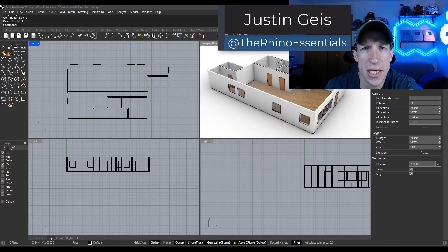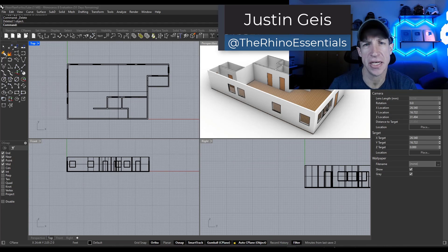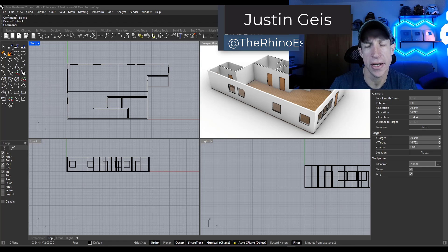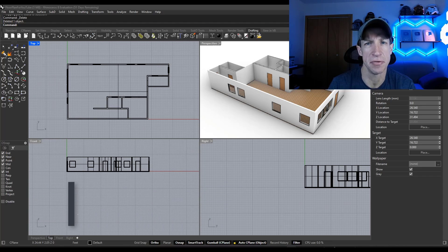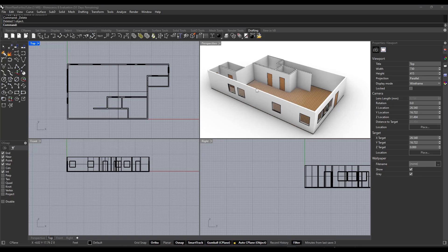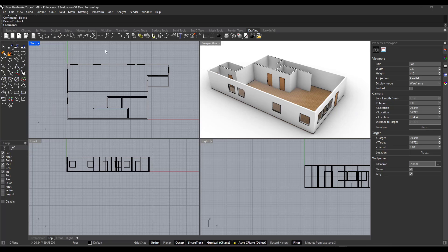What's up guys? Justin here with Rhino Essentials. In today's video, we're going to talk about how to create a two-dimensional plan that you can print from your models in Rhino. We're going to use the floor plan that we created as part of our Getting Started with Architectural Modeling series, and we want to take this floor plan and generate a drawing or document using it. The way we're going to do that is by using the drafting functions, and specifically we're going to create a layout.